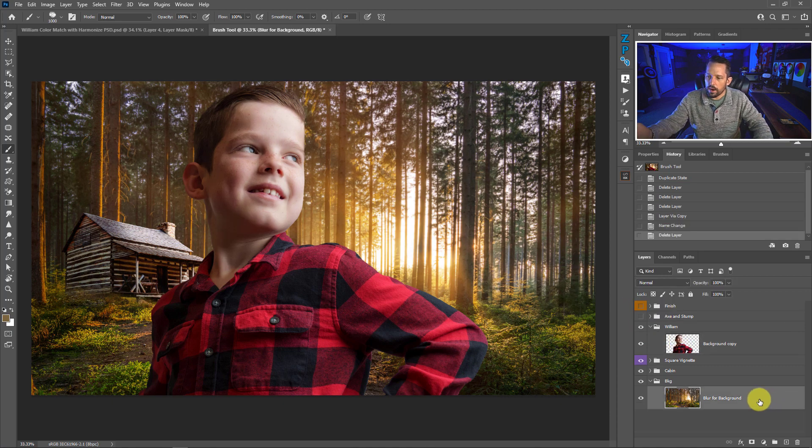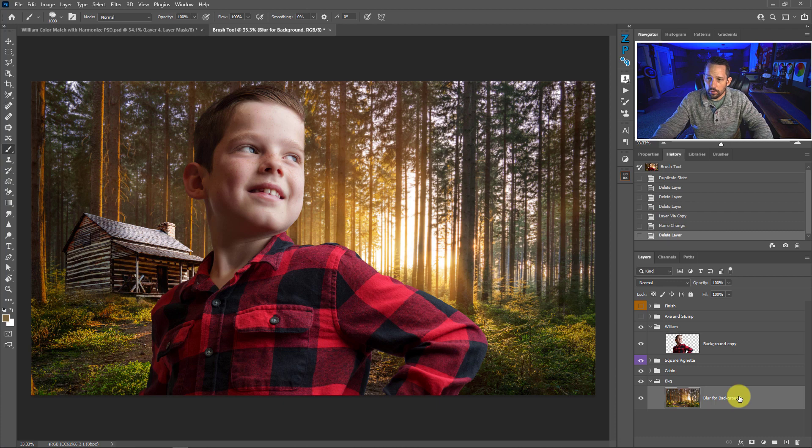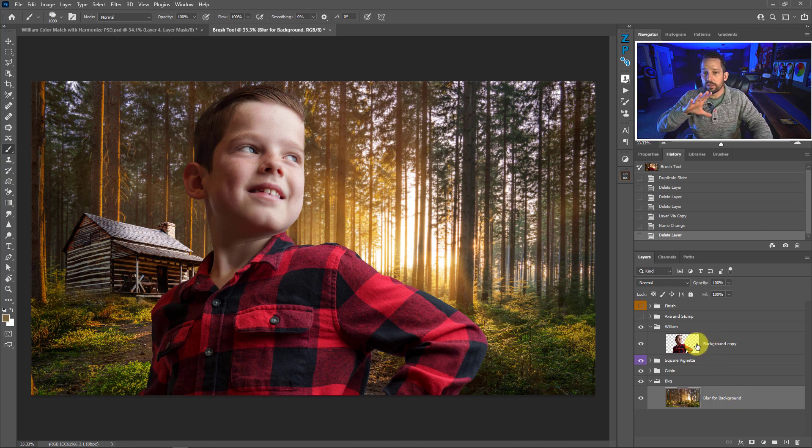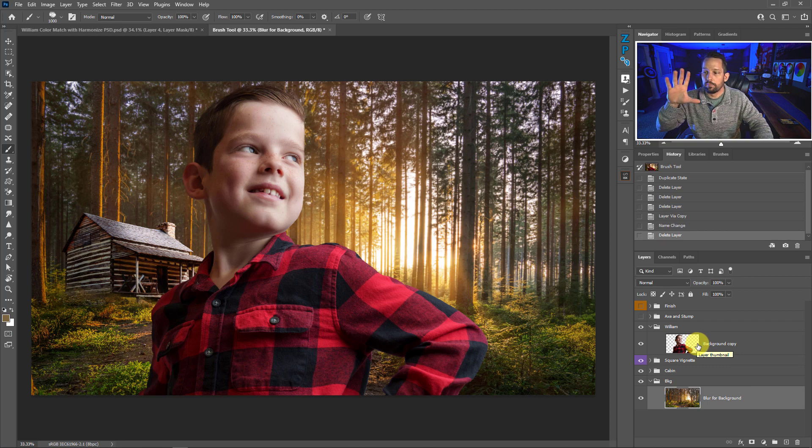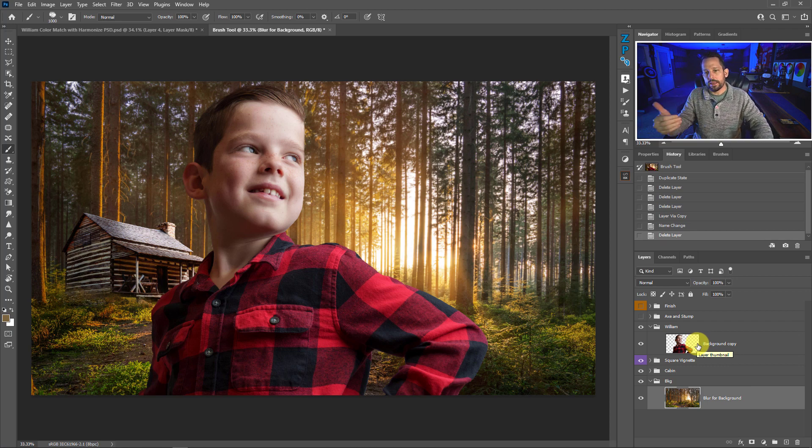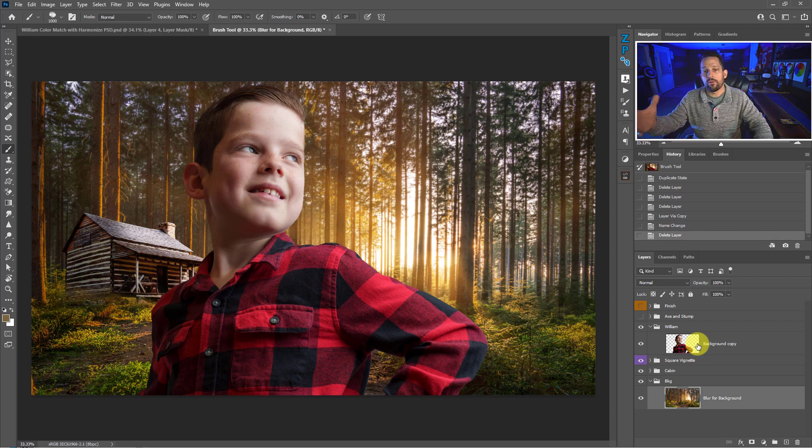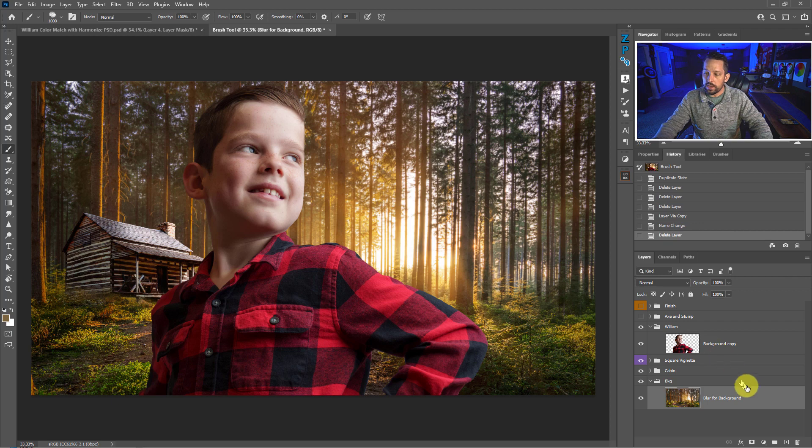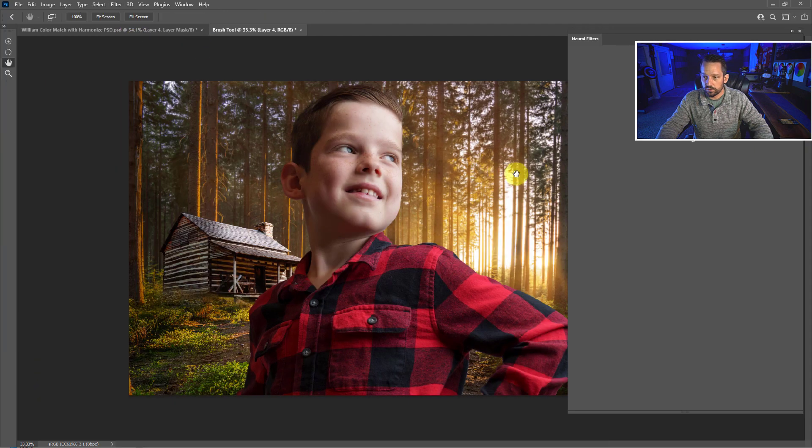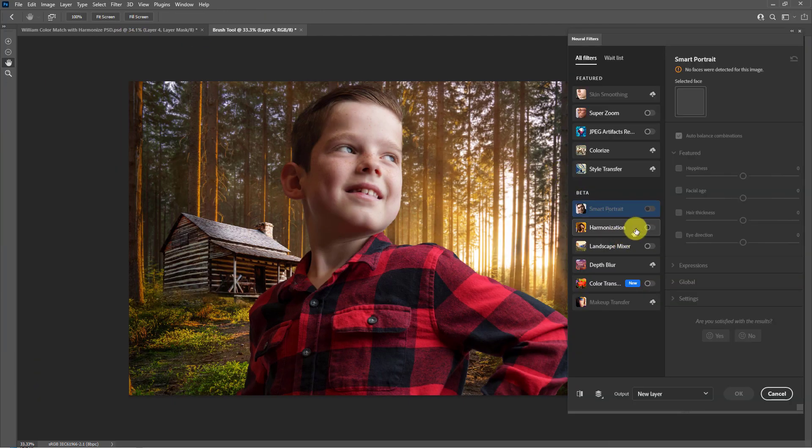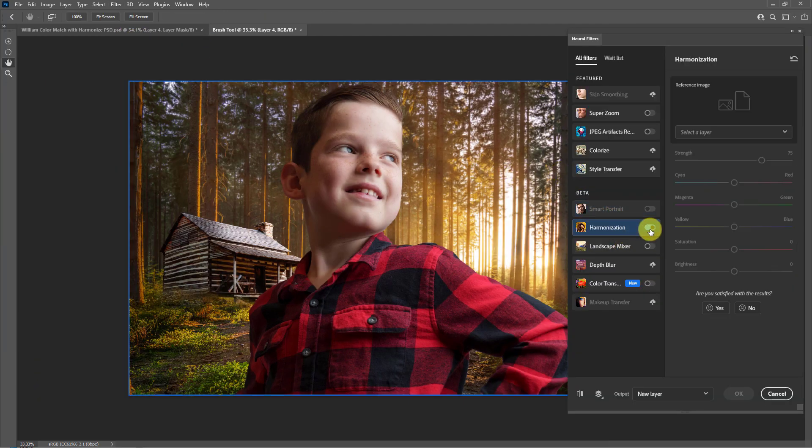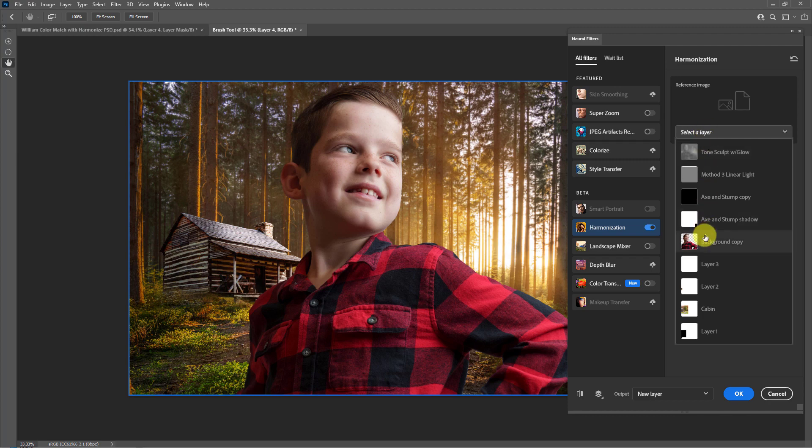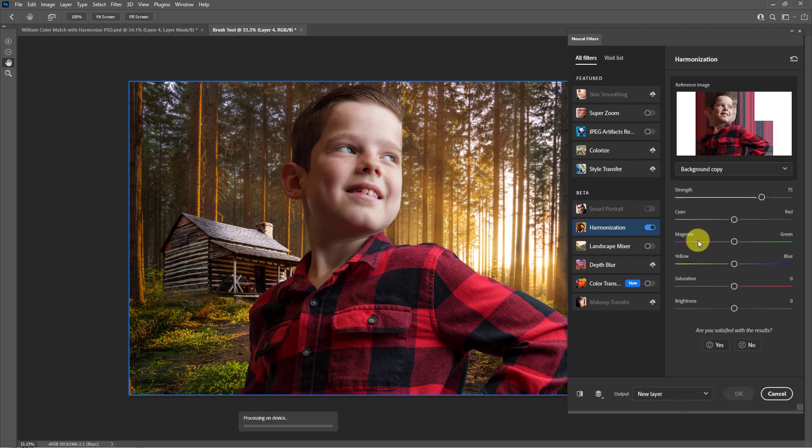So the idea here is I want our background to appear more like the foreground or the subject. Let's say we've got the lighting and the color beautiful in our subject and we don't want that subject to lose those colors or that tonal value. We want the background to adopt it. What we would do here is we would click on the blur for our background layer, go to filter, go to Neural filters. In the Neural filters, we're going to turn on harmonization. We're going to select the layer that we want. What's the reference image? Well, the reference image is our subject. So we'll click on that.